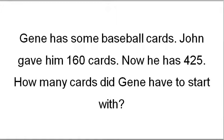So, Gene has some baseball cards. John gave him 160 cards. Now he has 425. How many cards did Gene have to start with? All right. So, again, Gene has some baseball cards. John gave him 160 cards. Now he has 425 cards. How many cards did Gene have to start with?